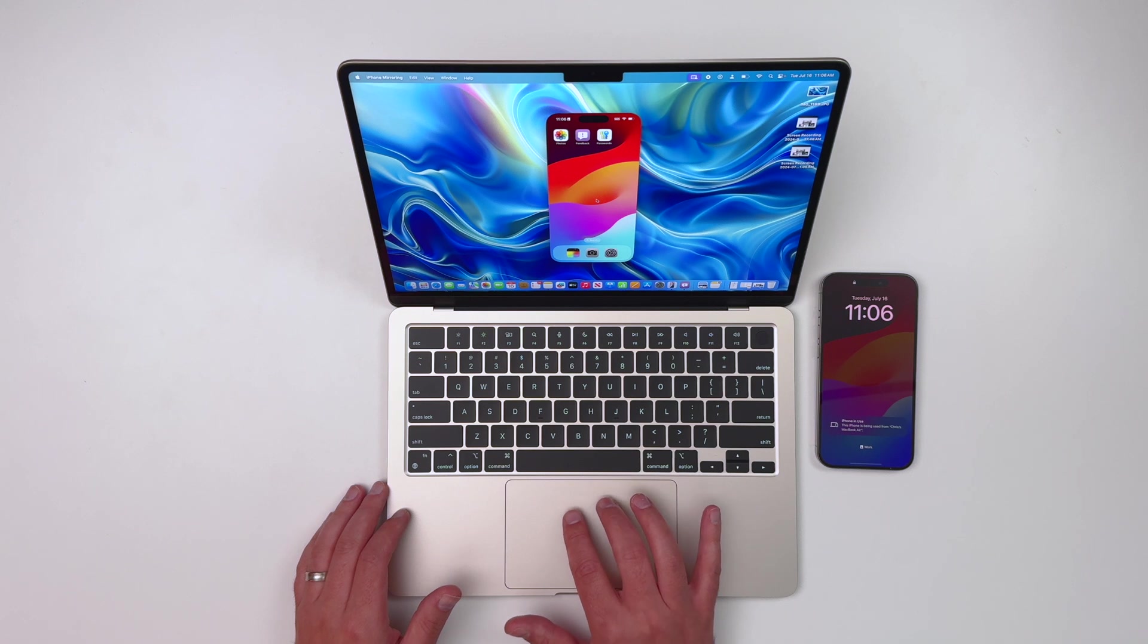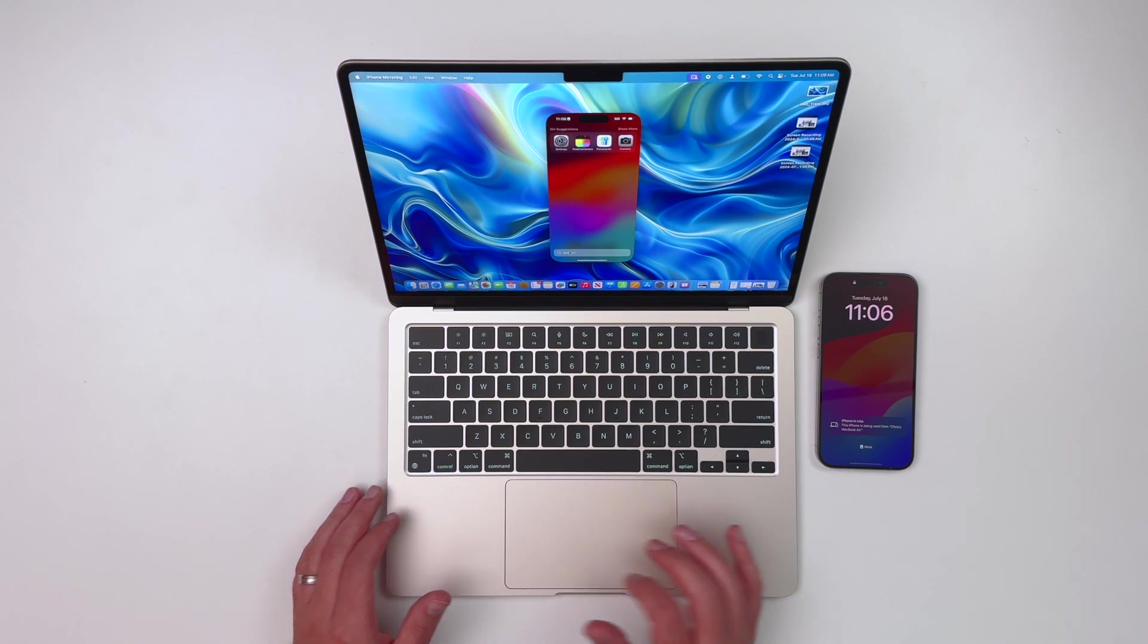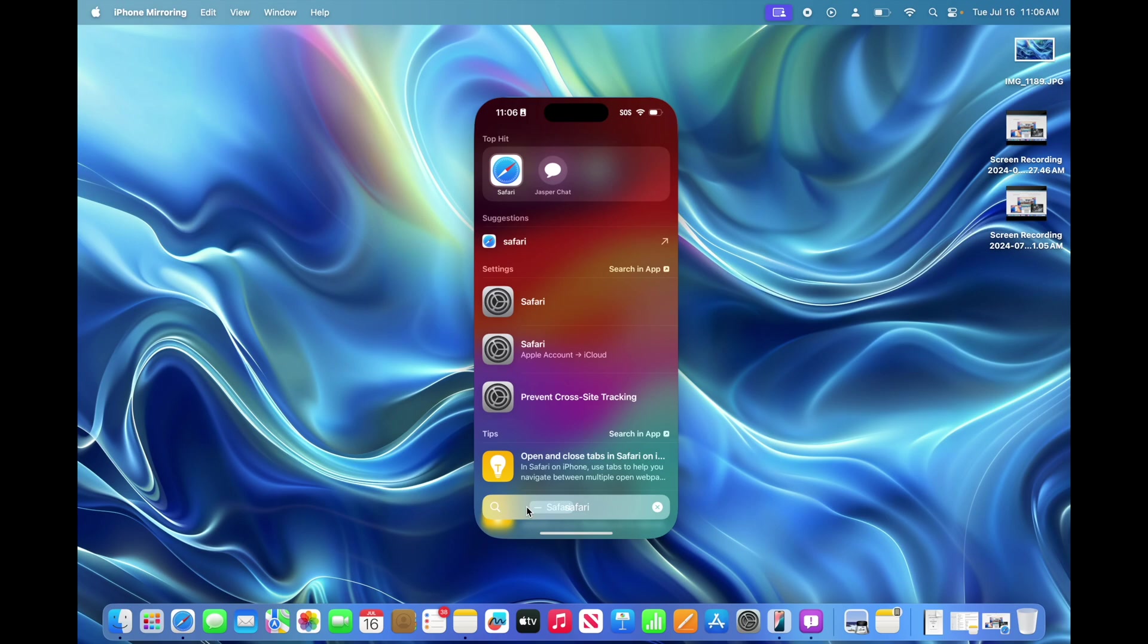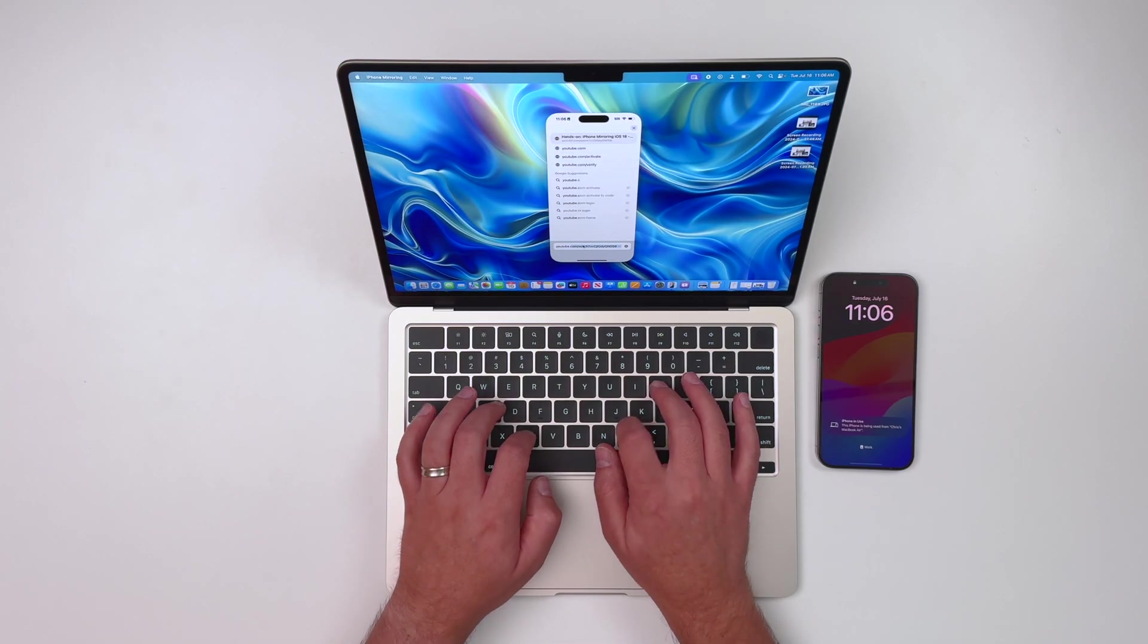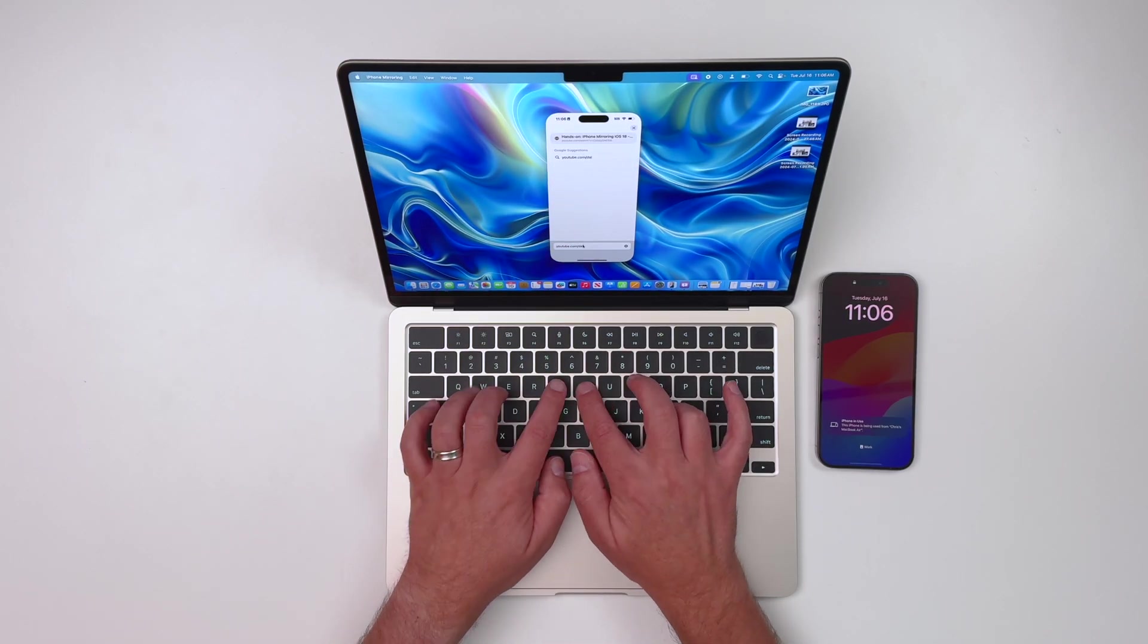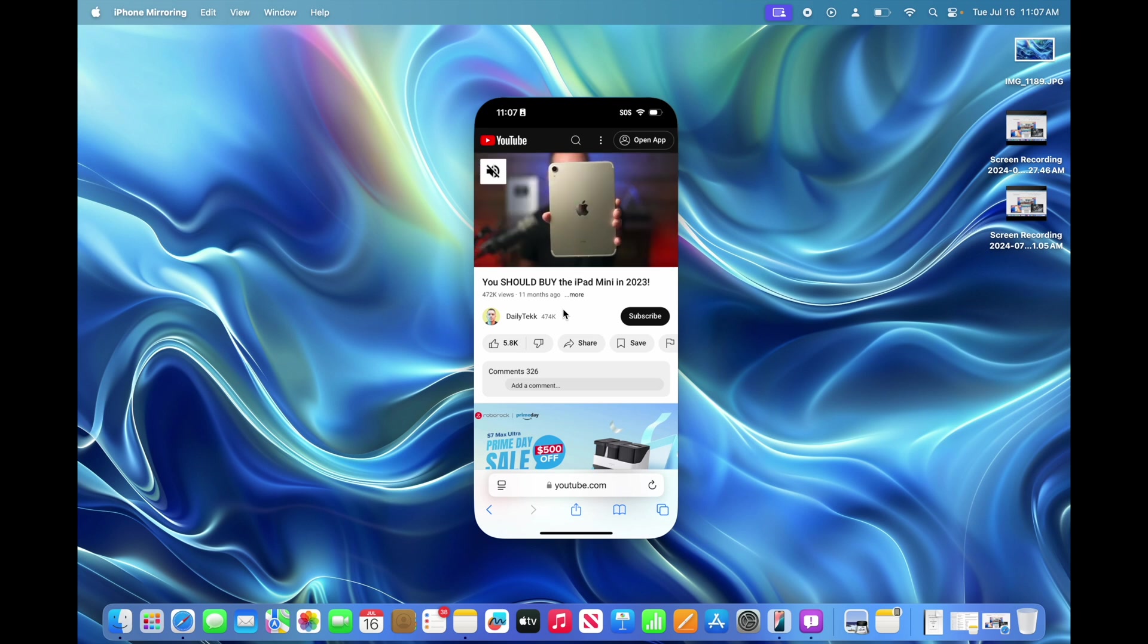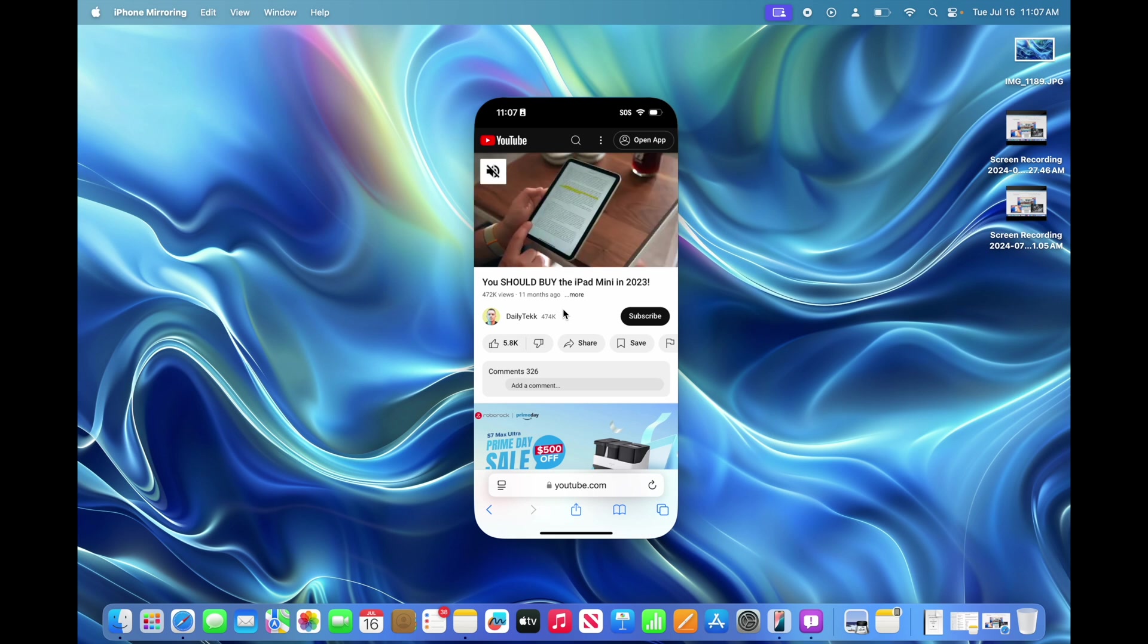So if I double finger swipe down, I can get this search bar here. And let's go ahead and search for Safari. And I'm going to go to YouTube slash DailyTek. And I'm going to play this video here. And you can see that there's literally no lag. I mean, everything is very smooth. It's not dropping frames.